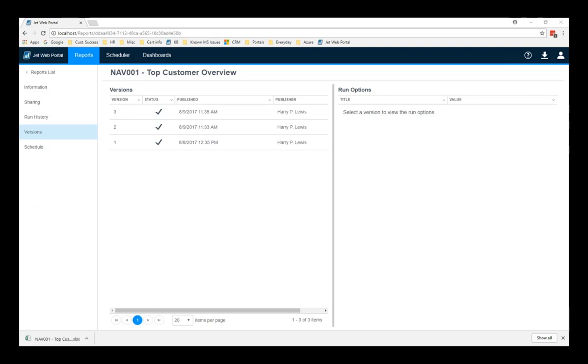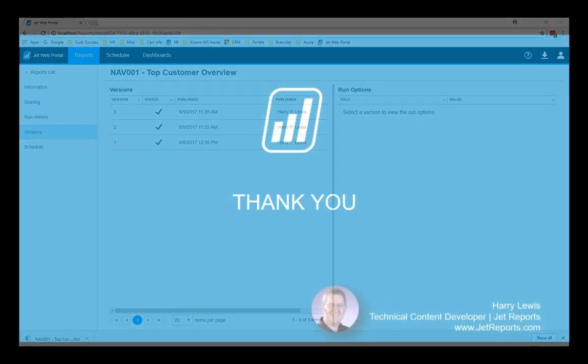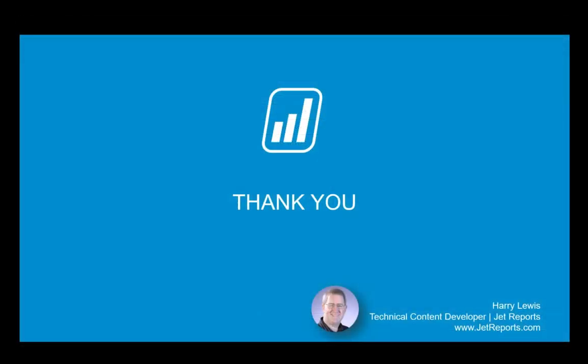All right. That, in a nutshell, in a very quick nutshell, is the JetWeb portal. So, I'd be happy to answer any questions. So, let's come in here. I'll look and see what's been asked so far.